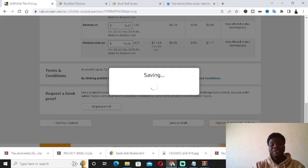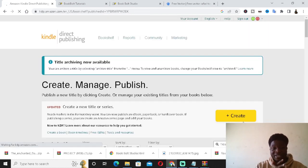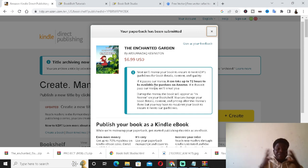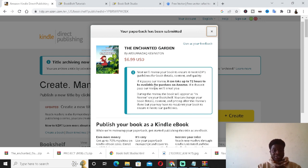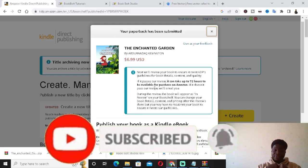Click Publish Your Paperback and that's all there is to it. As you can see — 'The Enchanted Garden' by my name, with the front page showing. That's basically how you can create a children's book using those four major sites. If you enjoyed this video and learned a lot, make sure to subscribe if you still haven't — see you in my next video.